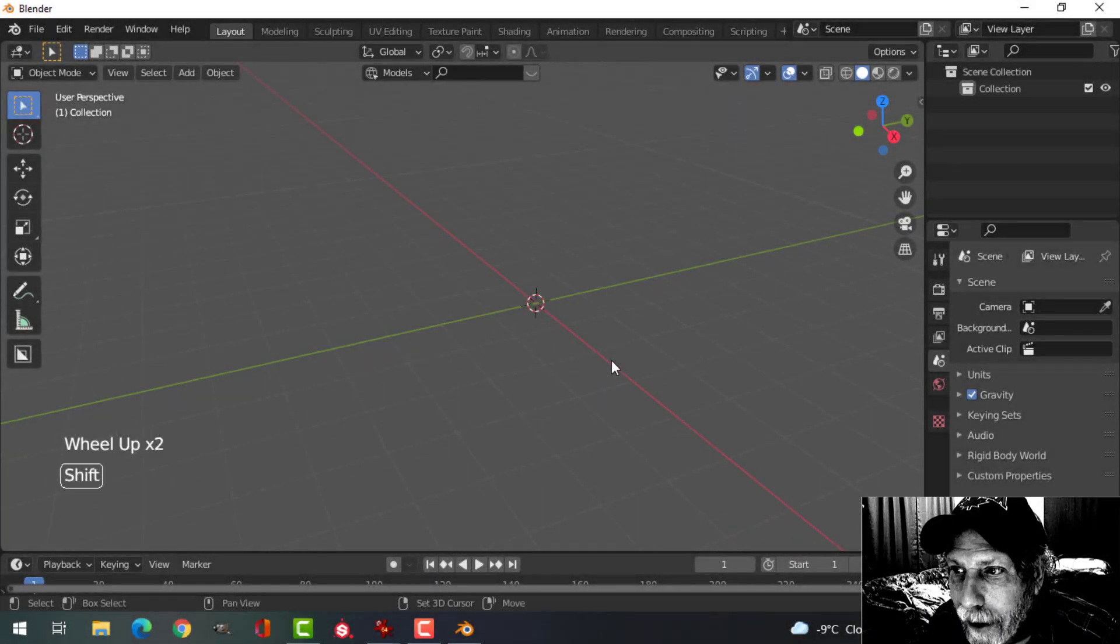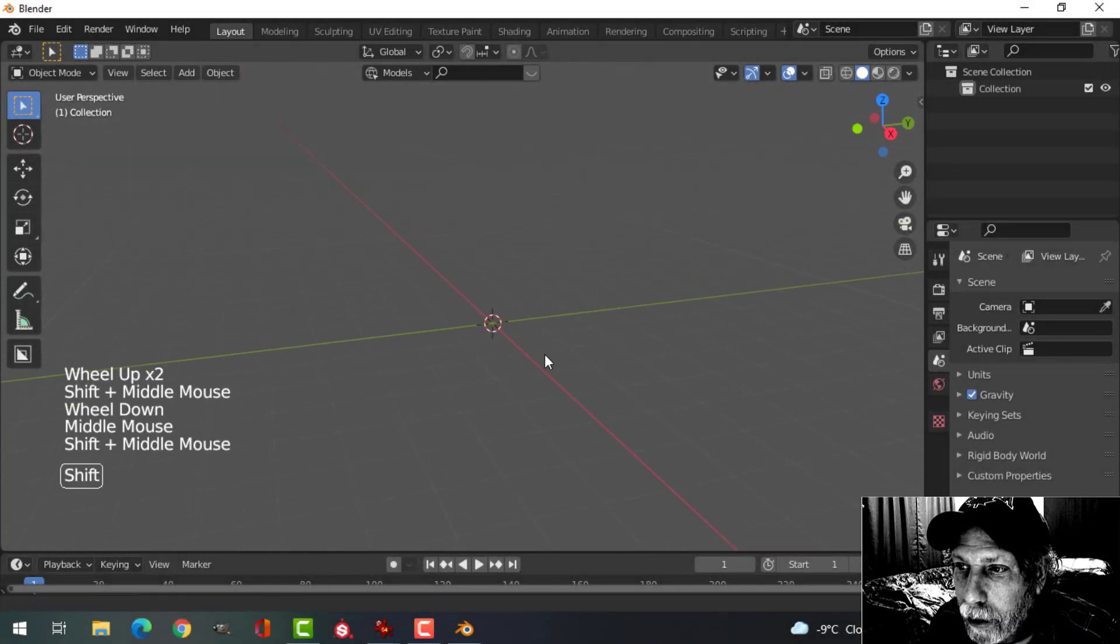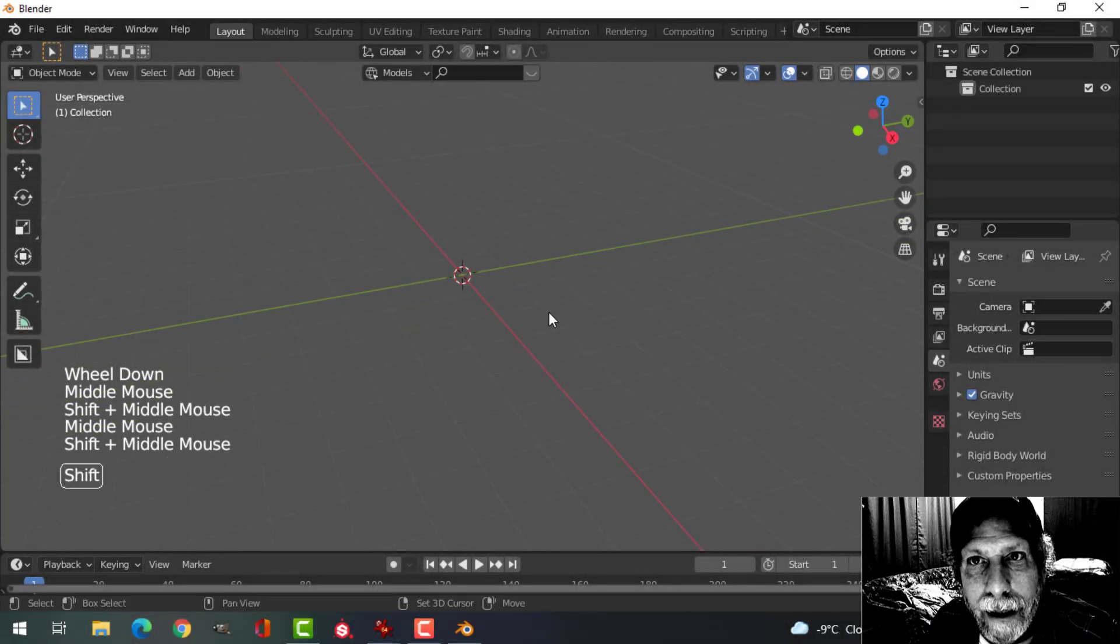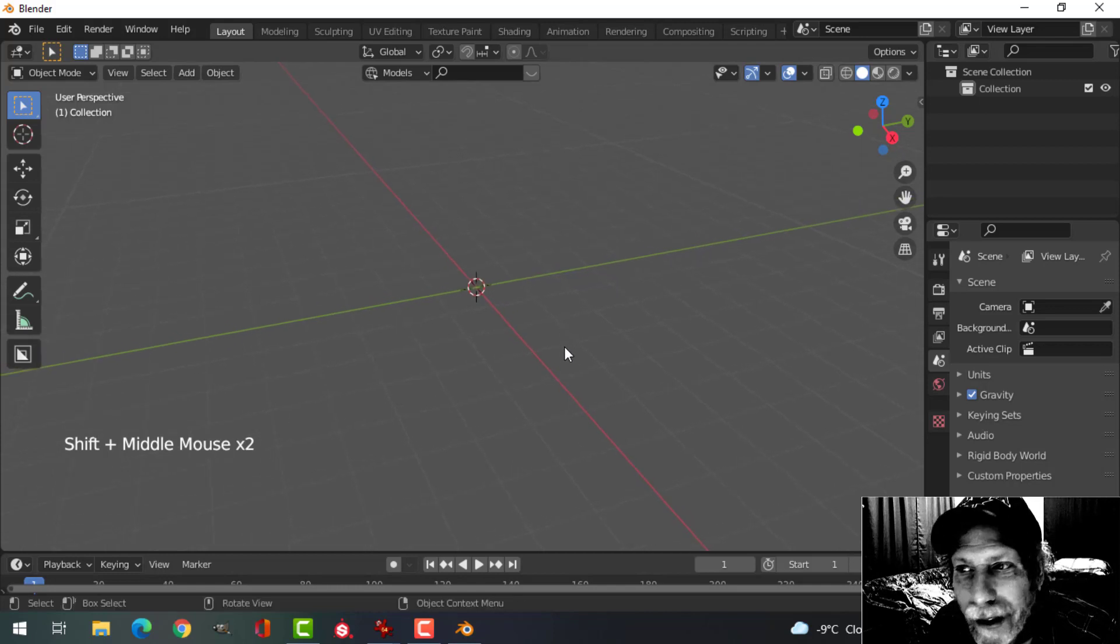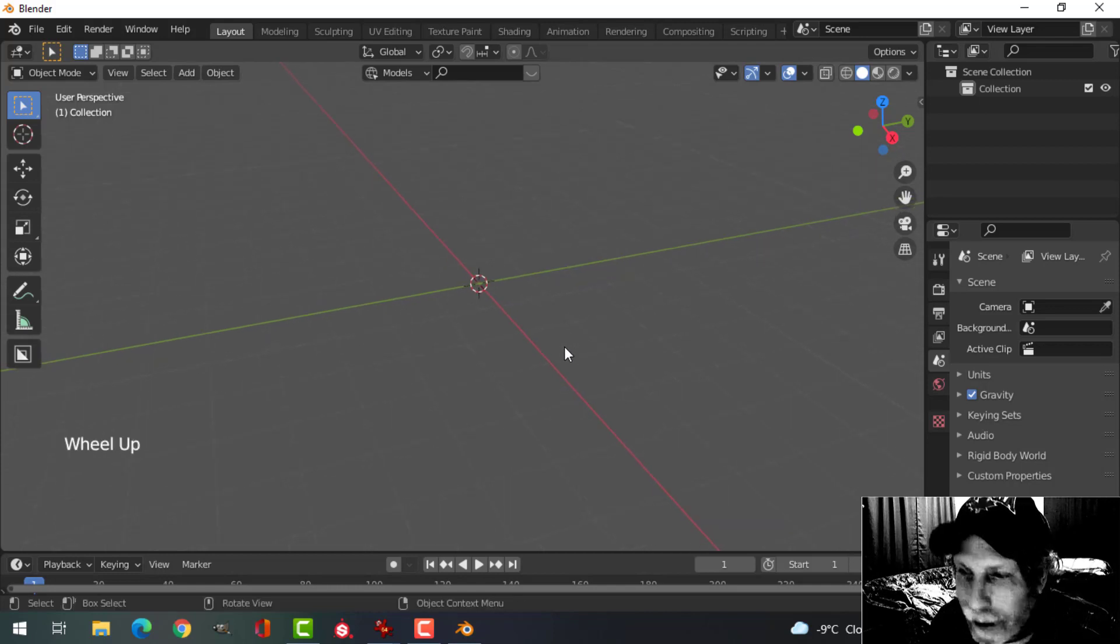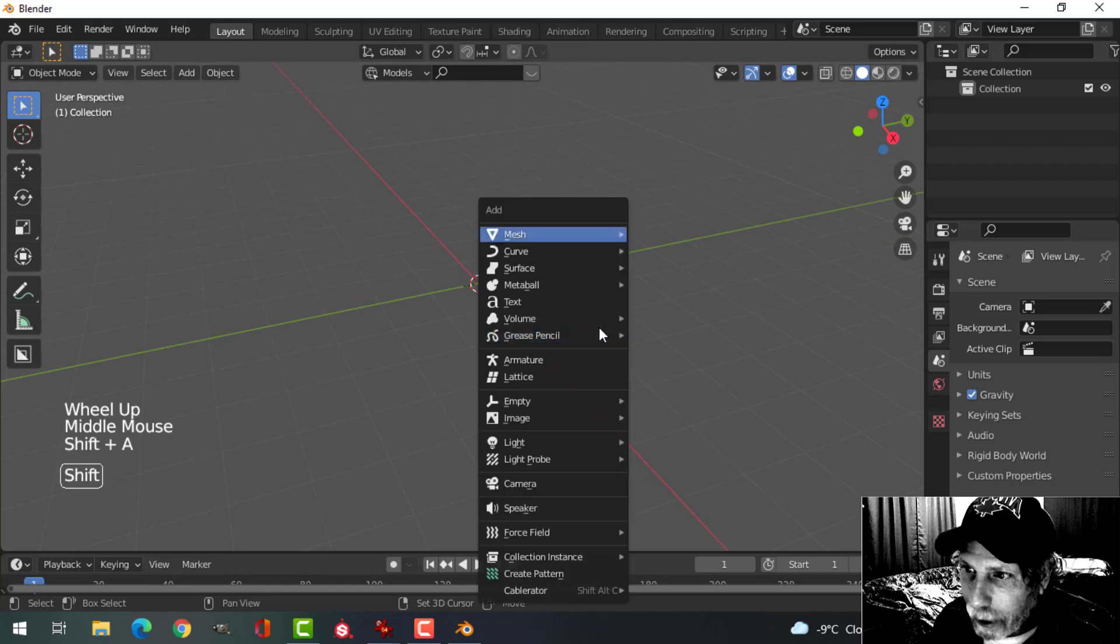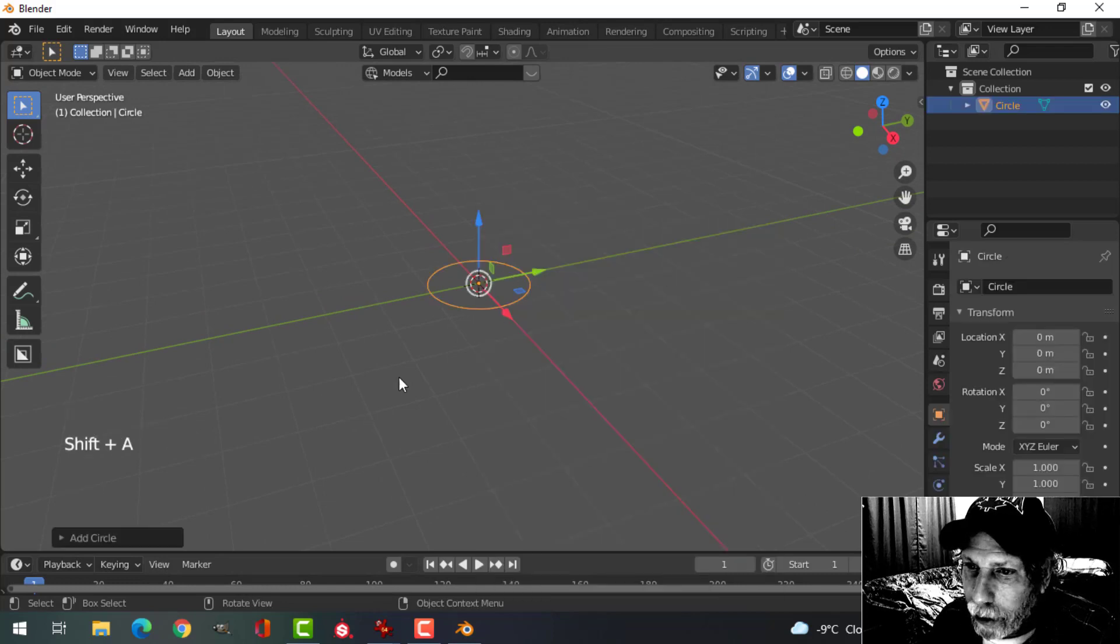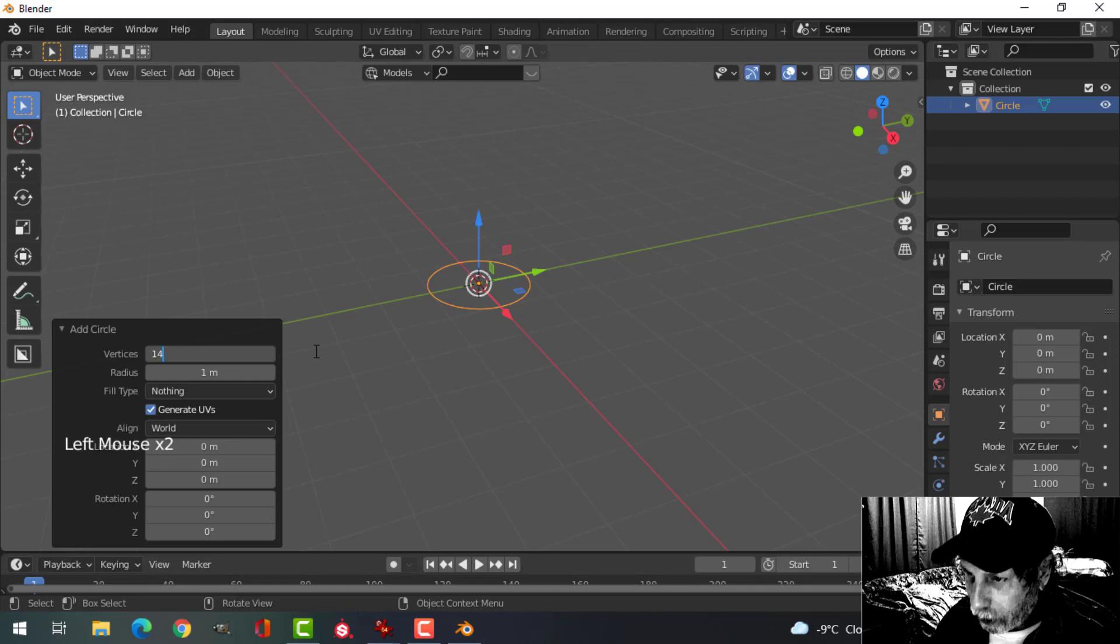Here's a real quick and easy knob for your electronic interface, oscilloscope, computer, something like that. Okay, so here in Blender, Shift-A, mesh, circle, choose 14 vertices.